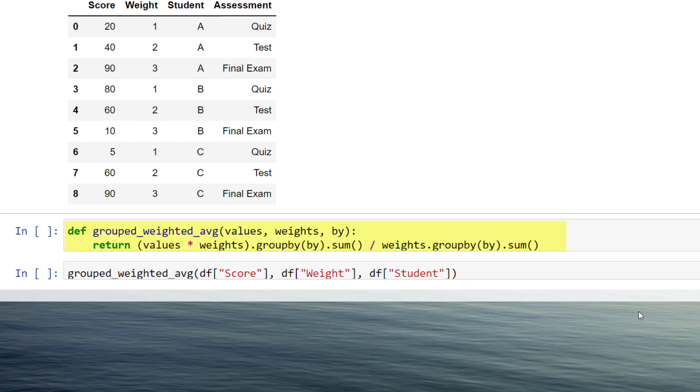This time, I will write a small helper function. The function takes in three parameters: the values, weights, and the column name by which we want to group the weighted average. The calculation method is very similar to before. The only difference is that we combine it with the groupBy method.